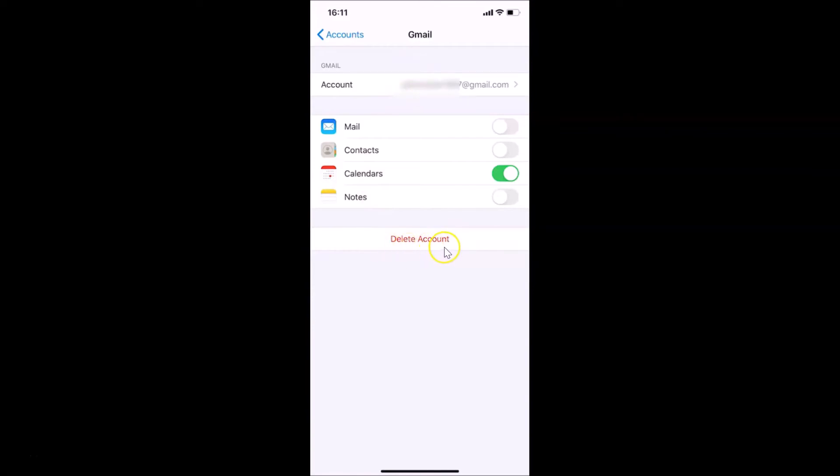Also, removing or deleting the account here won't delete the account itself. You will still be able to use it on a computer or other devices. Let me tap on this Delete Account button.